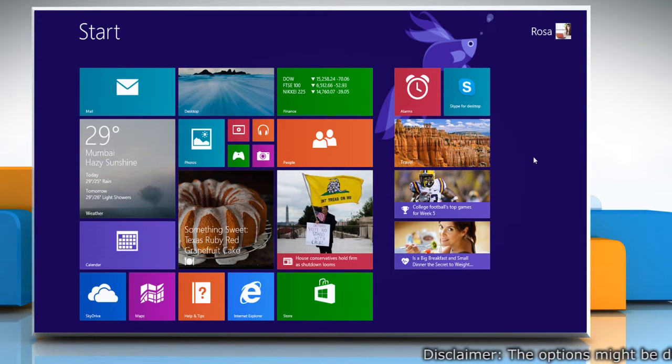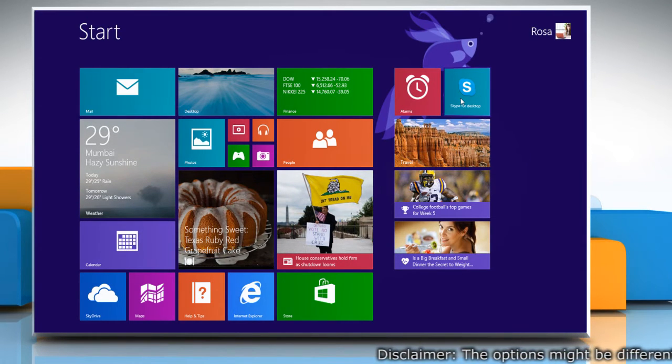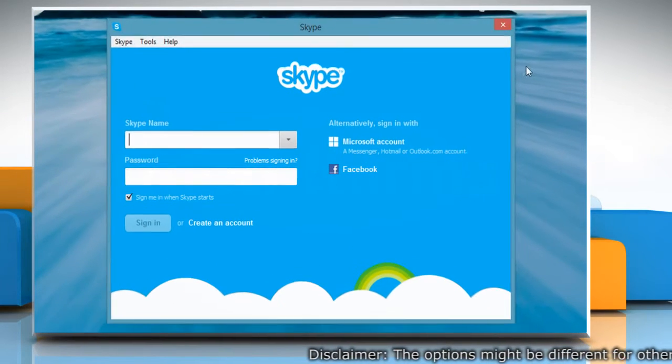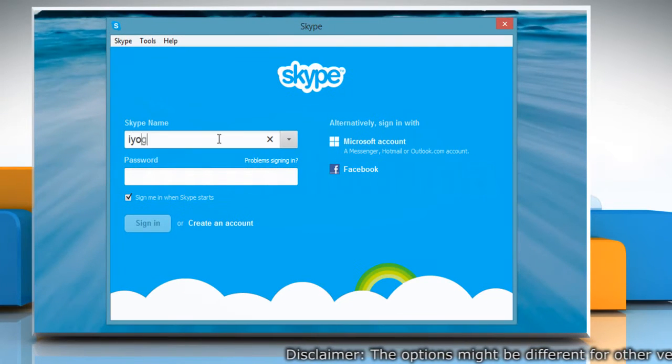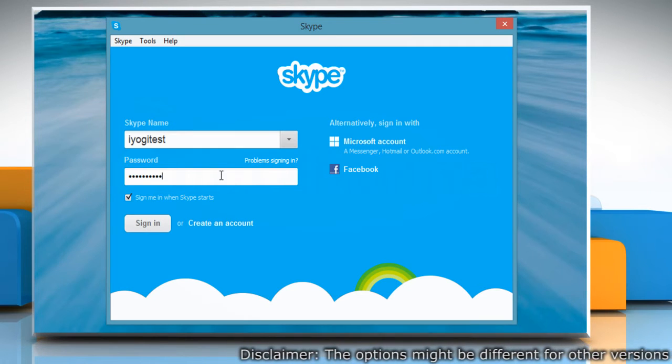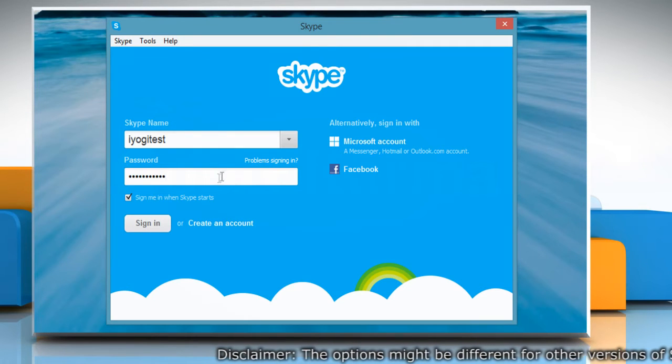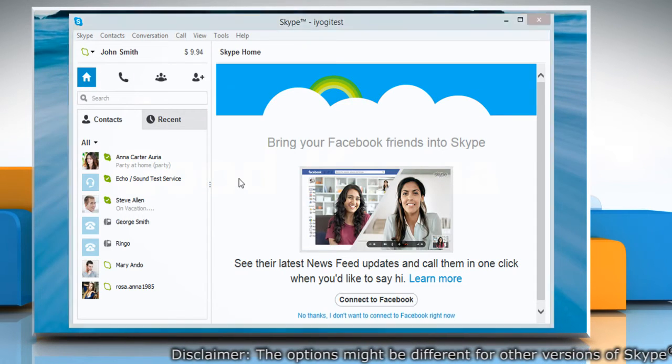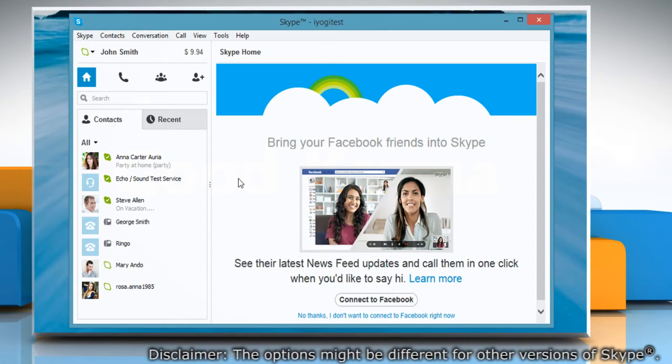Click on Skype for Desktop icon on the start screen to open Skype on your desktop. Type your Skype name and password. Click Sign in to log in to your Skype account.